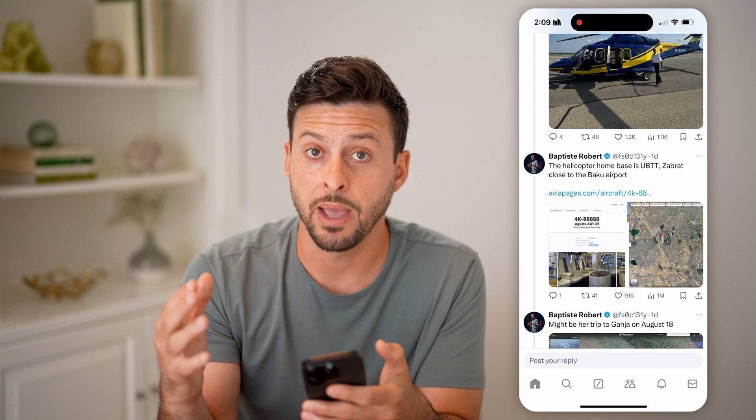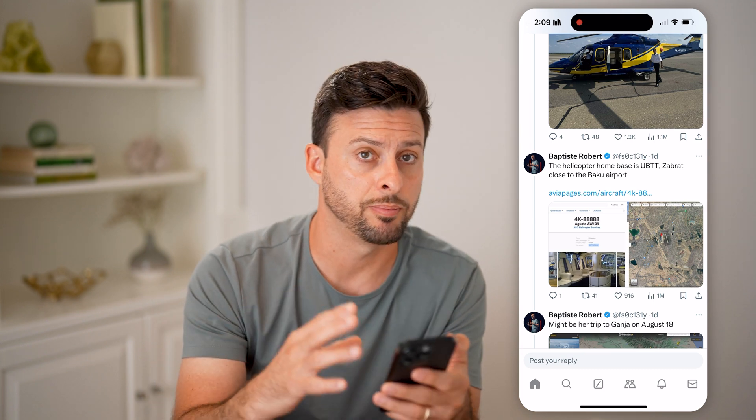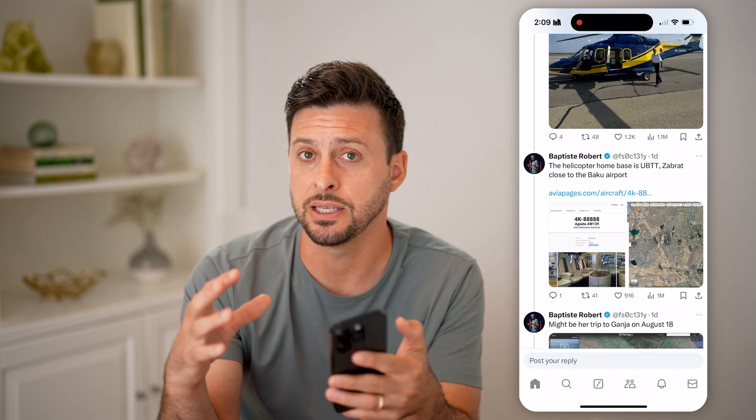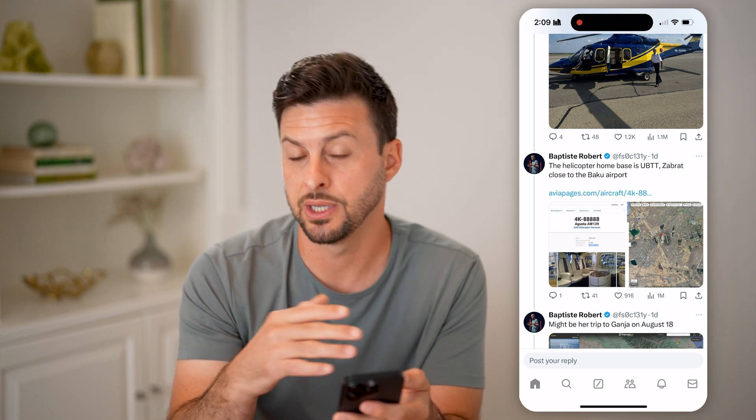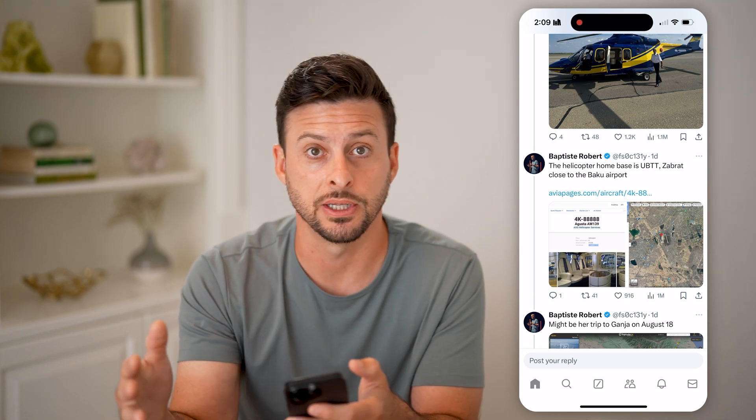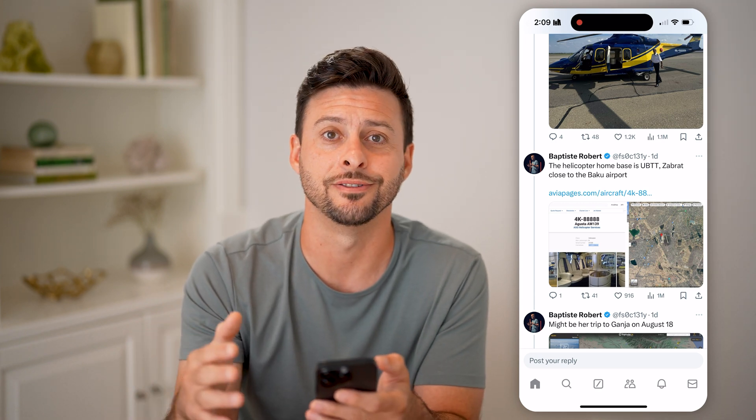So you can go from a main tweet to its replies or comments, and then the sub-comments or sub-replies. From there, you can just keep going down into a rabbit hole to see all of the interactions with a specific tweet. I hope this helps. If it did, hit the like button down below and leave a comment if you still have any questions. Thanks, guys.